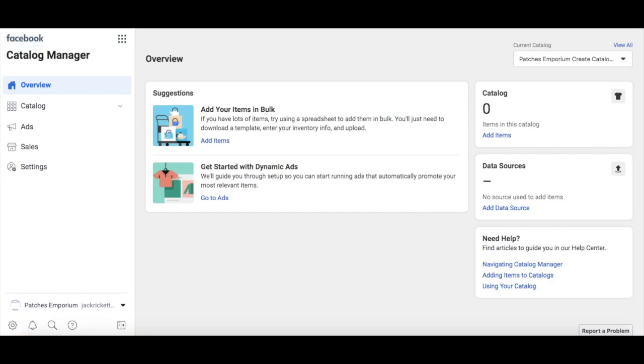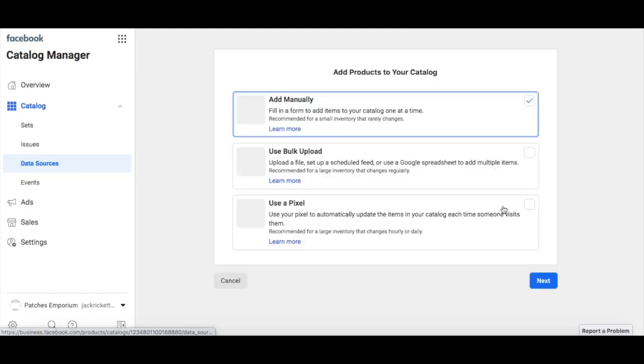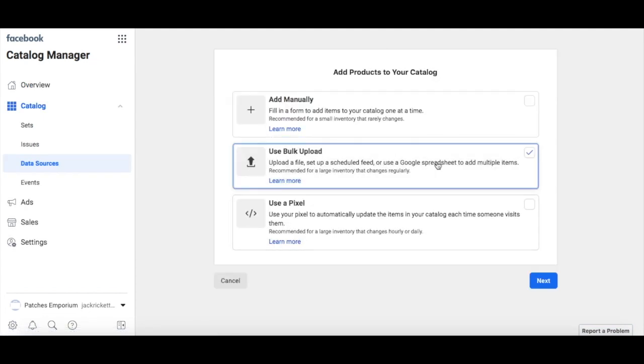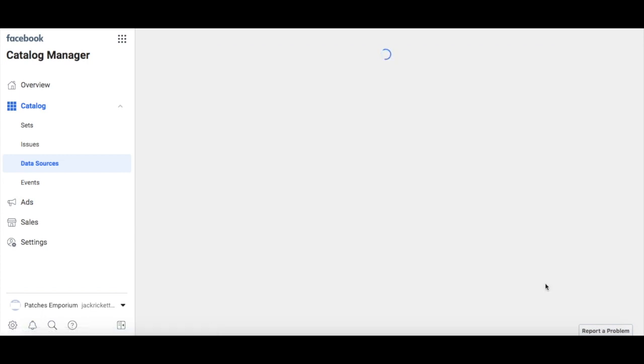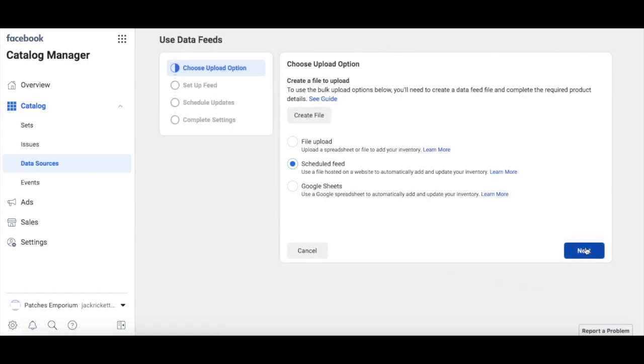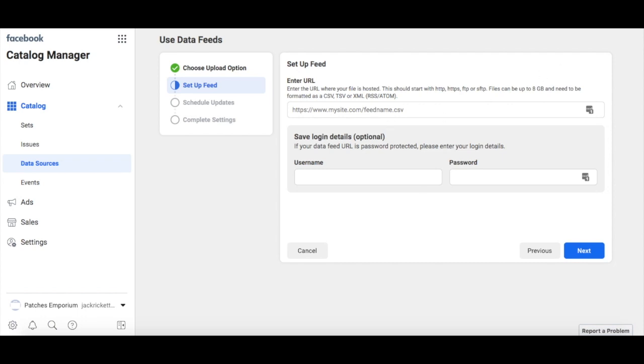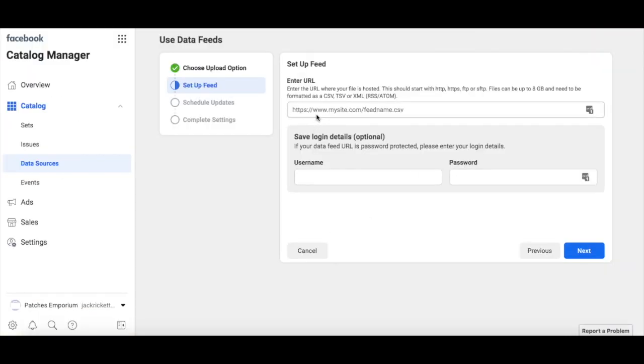To set up your first feed, select Add Data Source on the right-hand side here. We will be using a bulk upload to do this. Select Scheduled Feed and you will need to take your first feed URL and paste it in here.